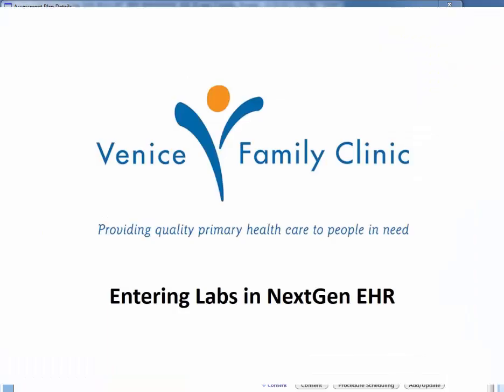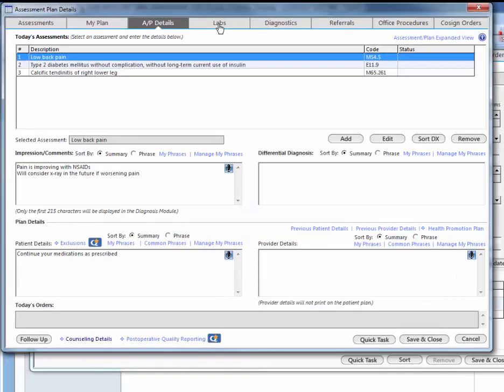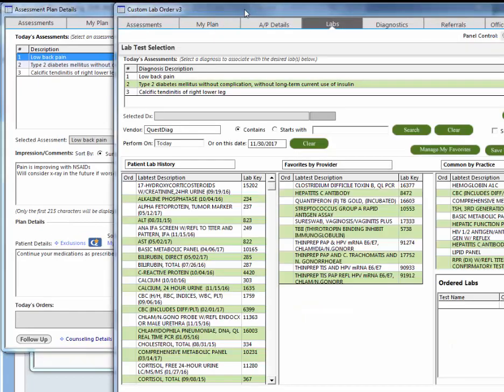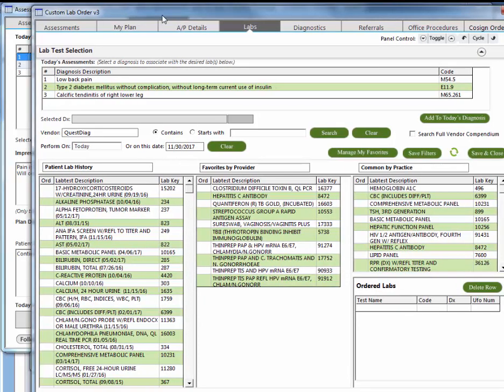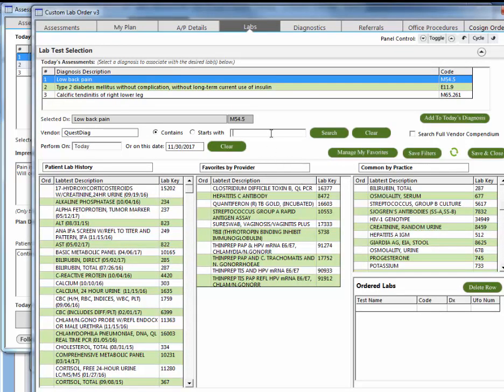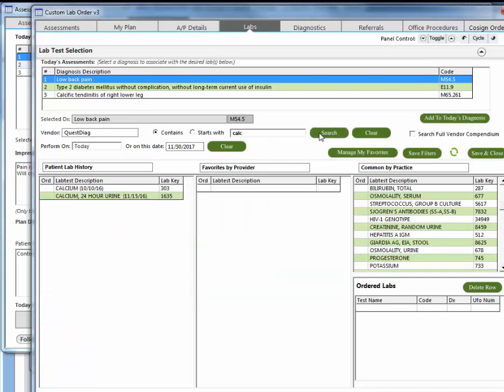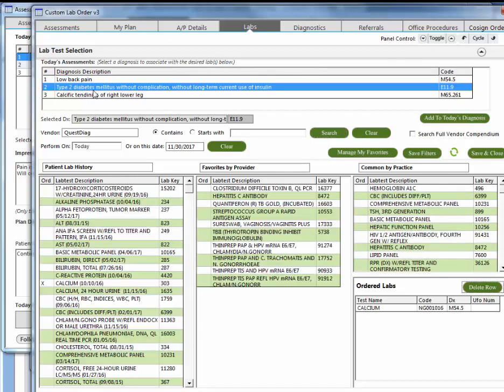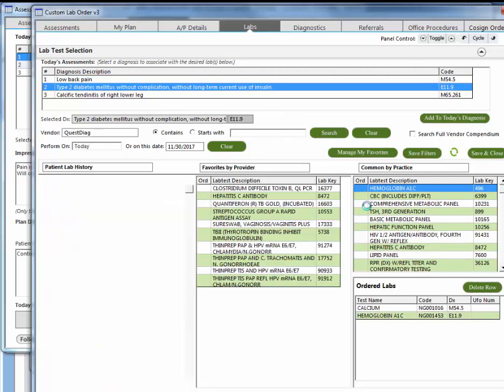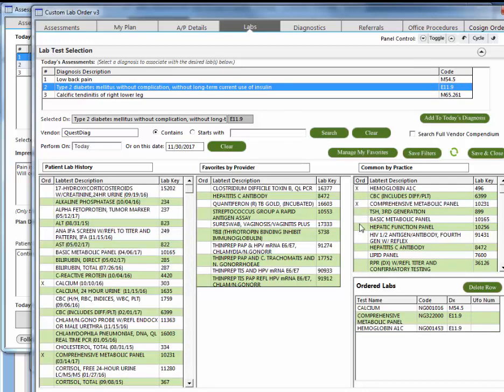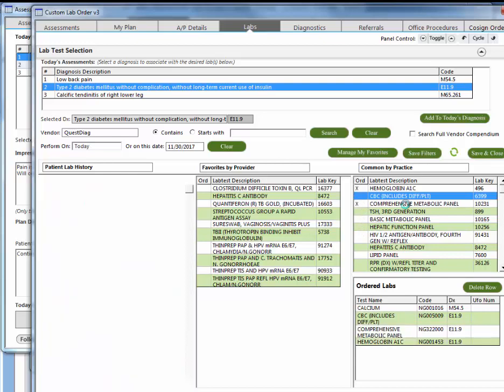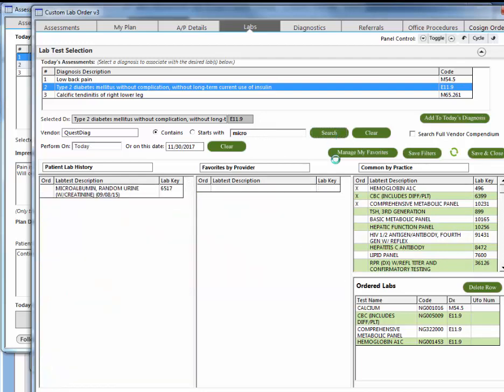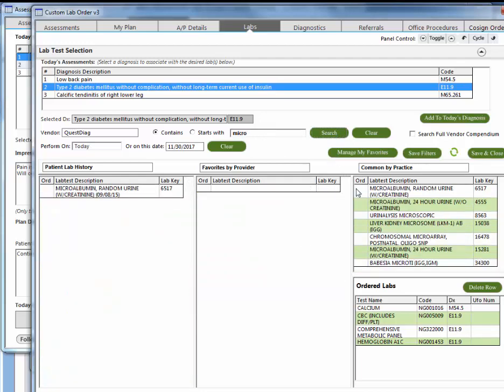Now we're going to cover how to enter labs for each particular assessment. Let's say that for the low back pain you wanted to check a calcium level. So you can search here in the list for calcium. Let's just say we're going to do a calcium level. For the type 2 diabetes, let's say that we want to check a hemoglobin A1C, a CMP, a CBC, and a micro albumin. So we're going to search for that.